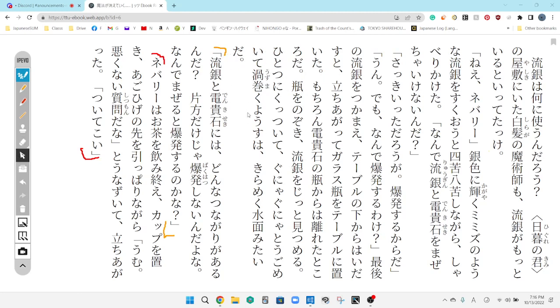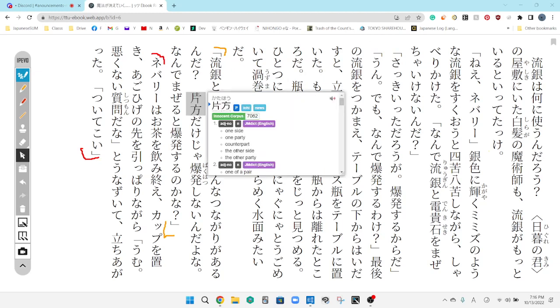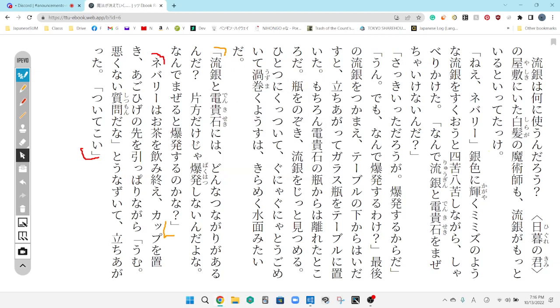What's the connection between the flowing silver and the electricity? I'd say it's cut the hole. Just by themselves, they won't explode, right? So, then, why do they explode if they're mixed together?